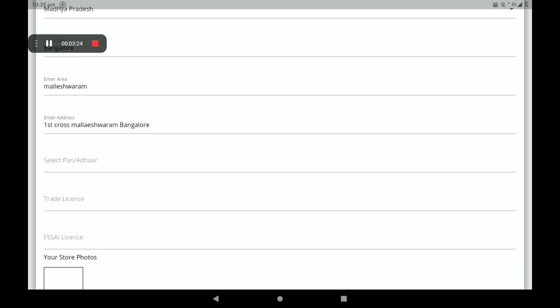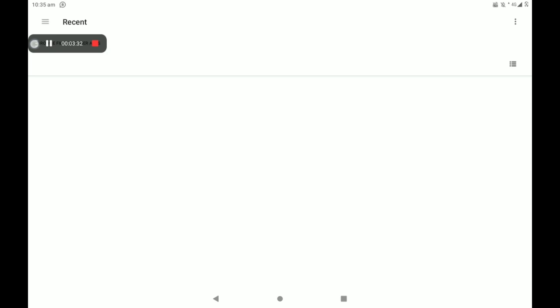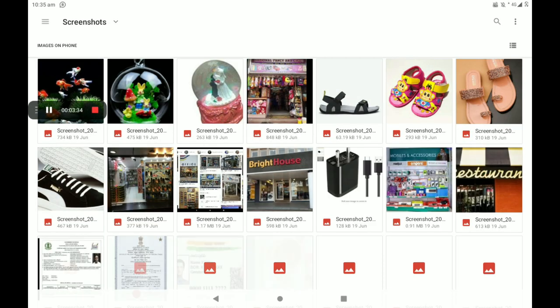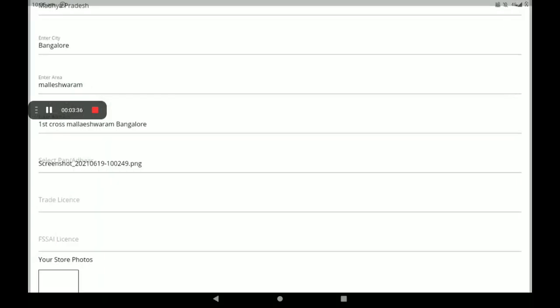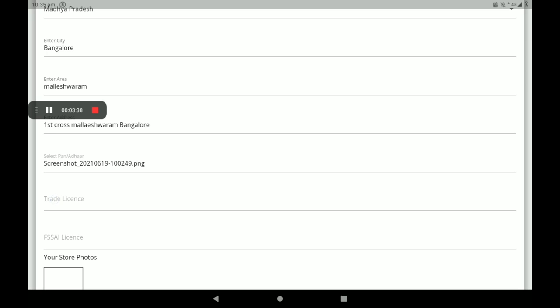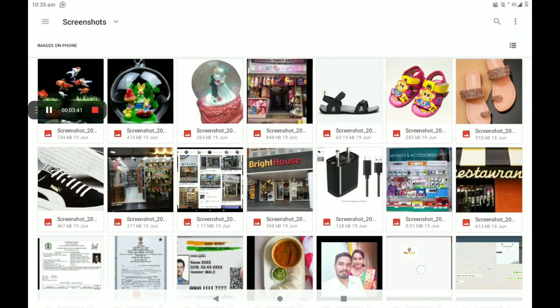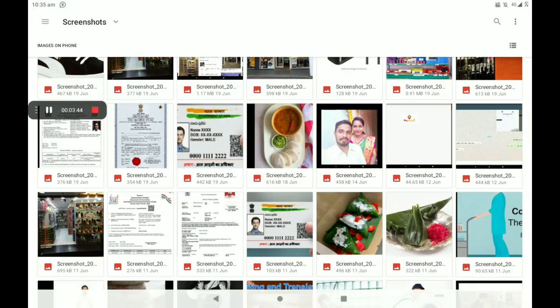Then select PAN card or other card. If you have no other card, you can add a PAN card also. Now I will add another card. Then add your trade license photo — if you have no trade license photo, you can add your shop's electricity bill, agreement bill, or any GST bill as a shop reference bill.